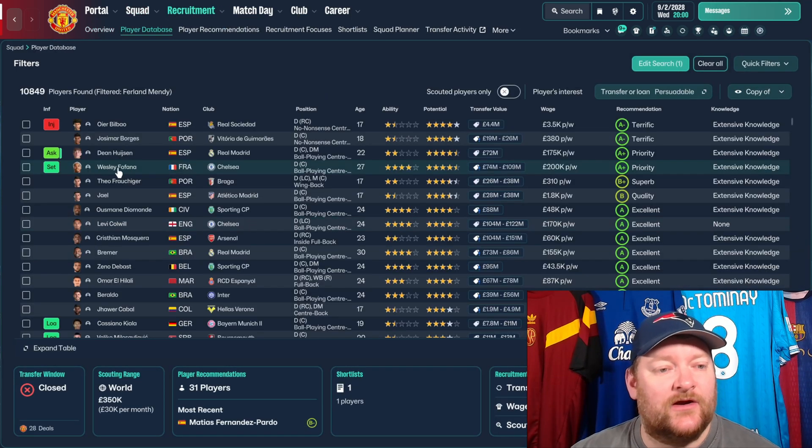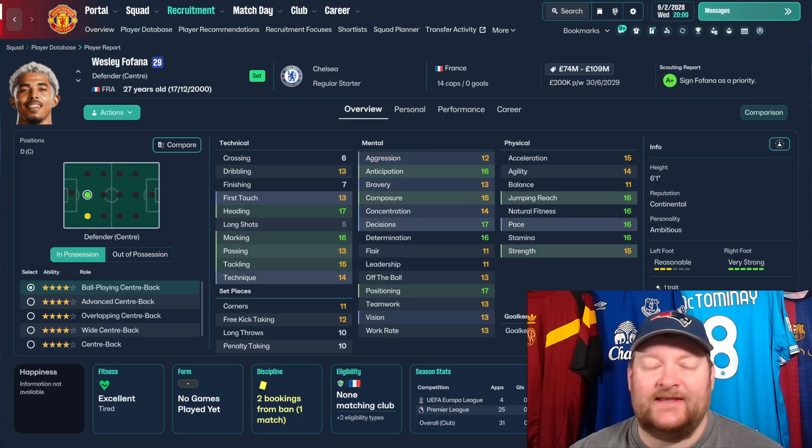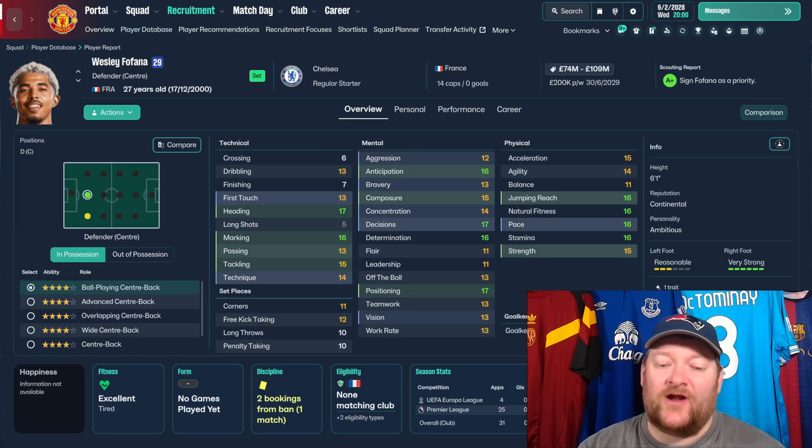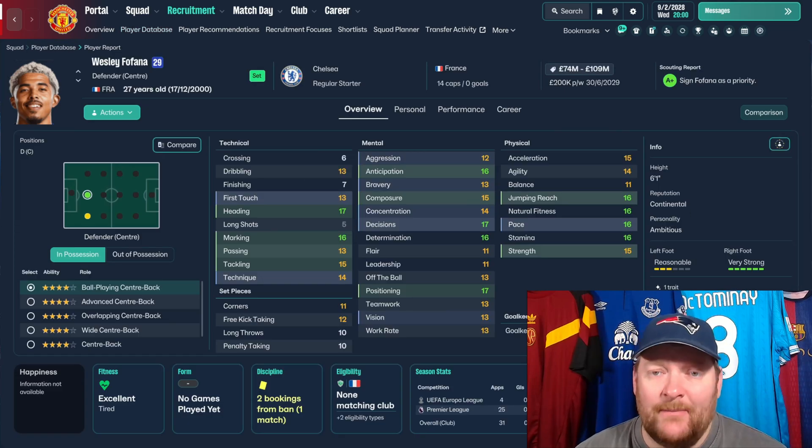Again, it's all just a little bit lighter. We'll click on Wesley Fofana. Again, just a lot lighter. I think it just looks much better.